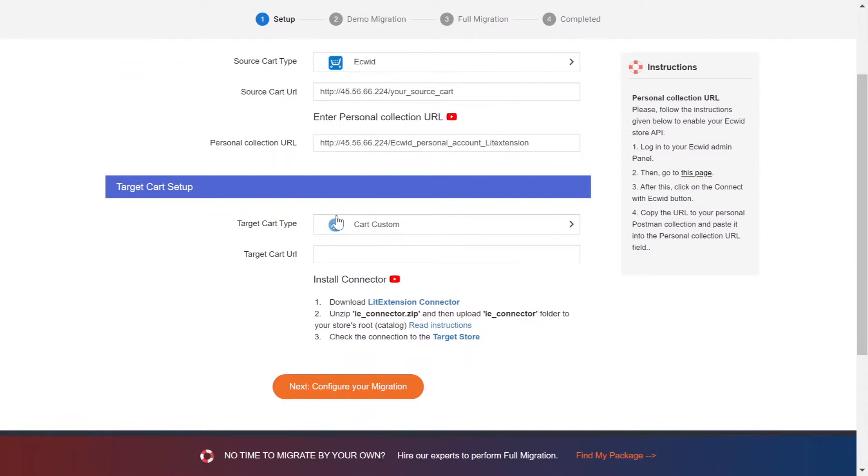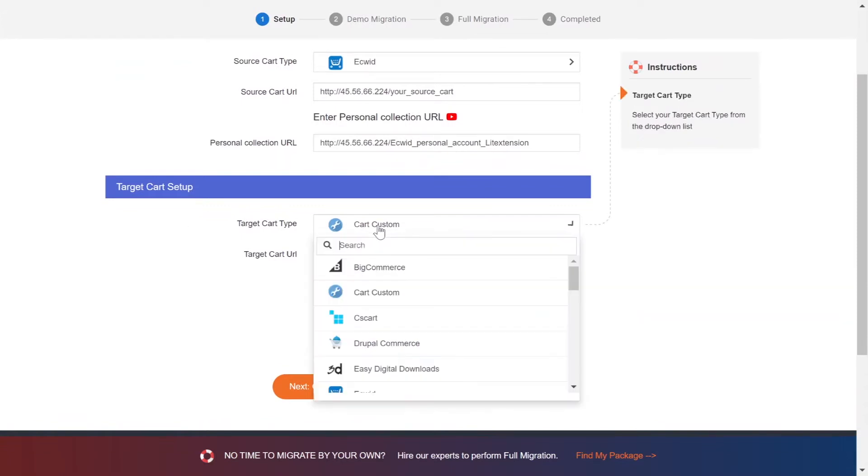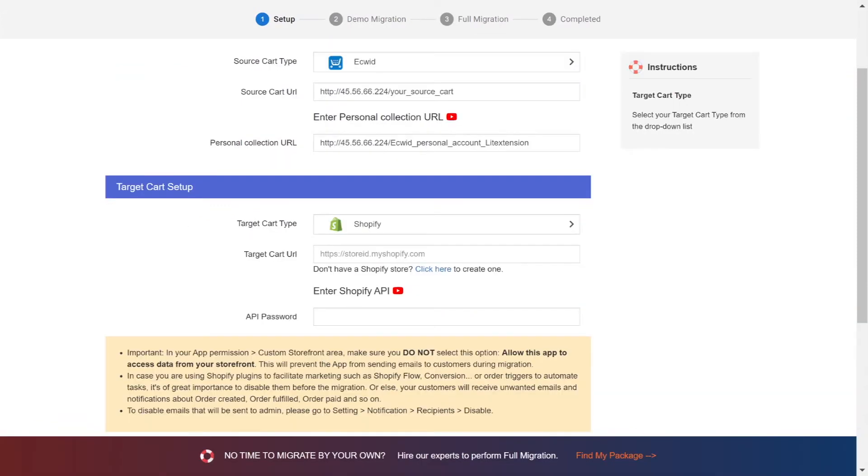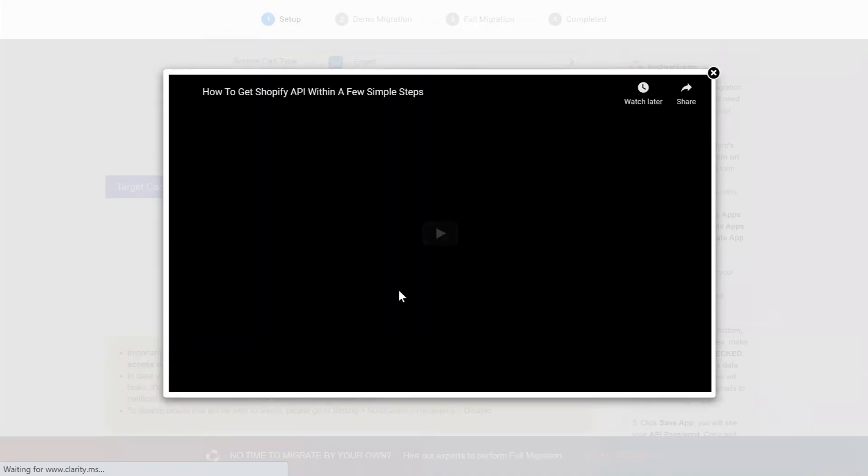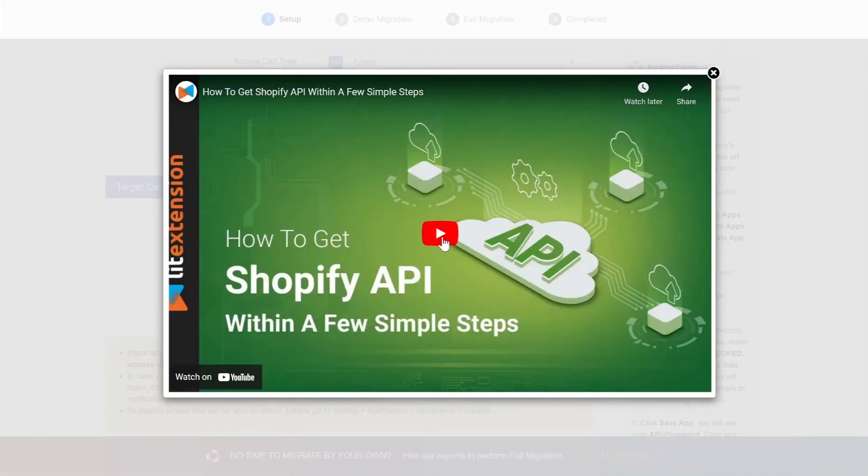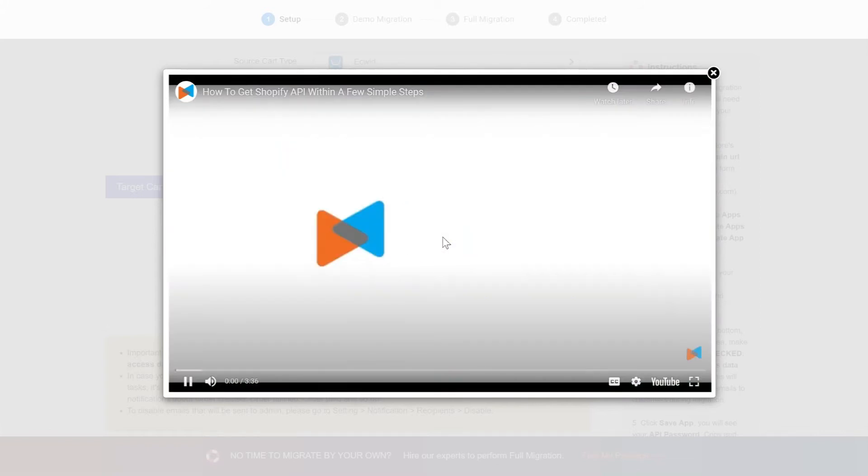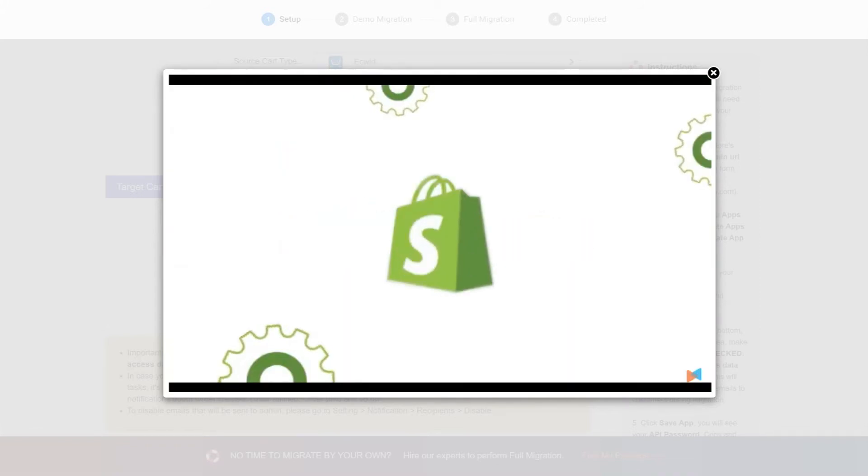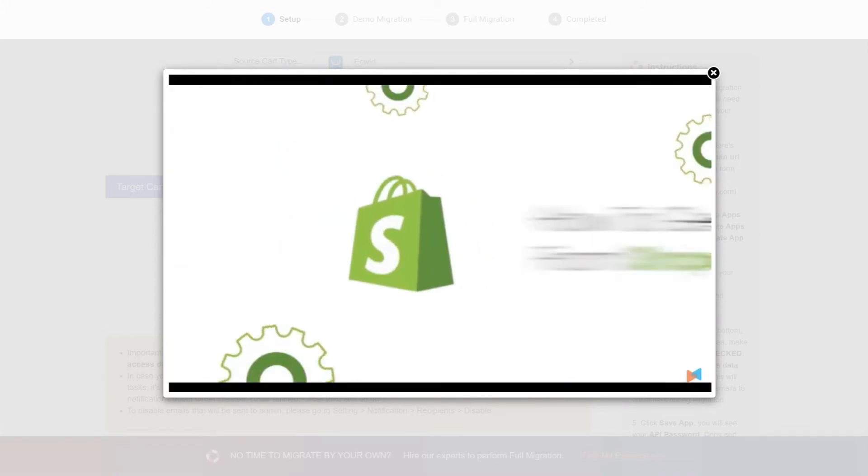Now let's move to the target cart setup. Choose Shopify as target cart type. You need to provide your store URL and the API password. Please watch our video tutorial to get the API password or follow the wizard appearing on the right of the screen.